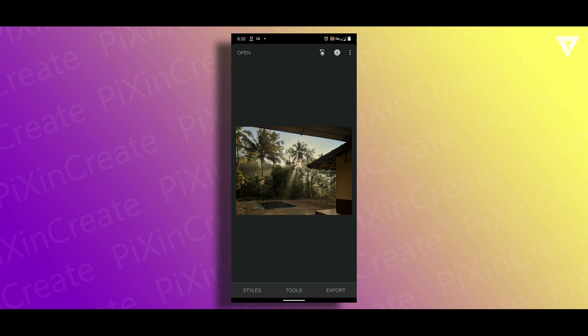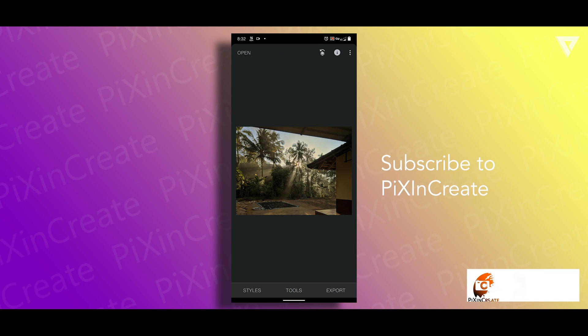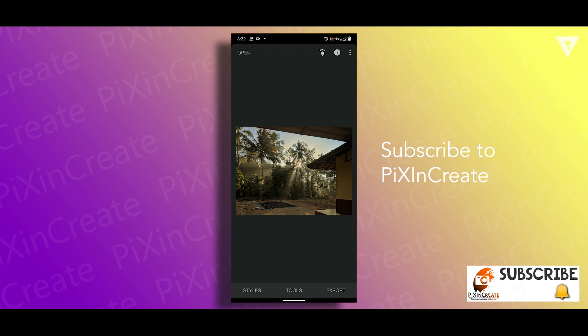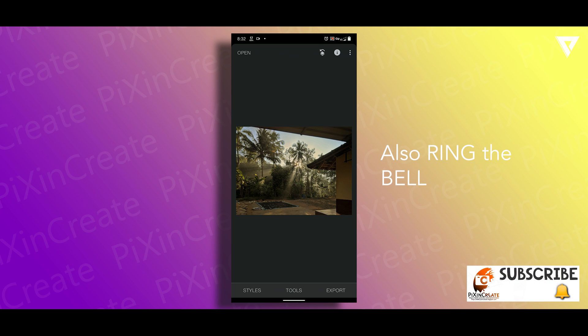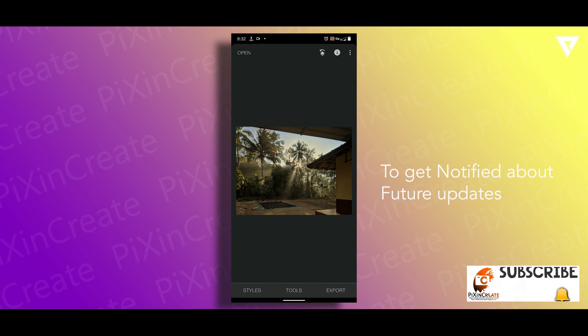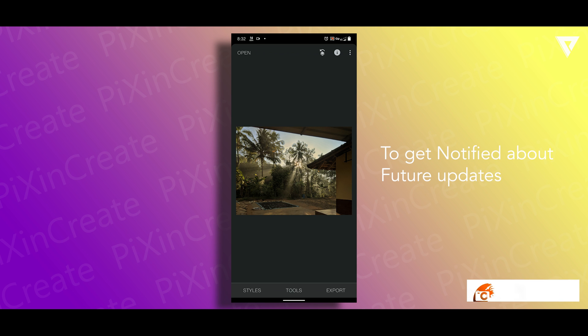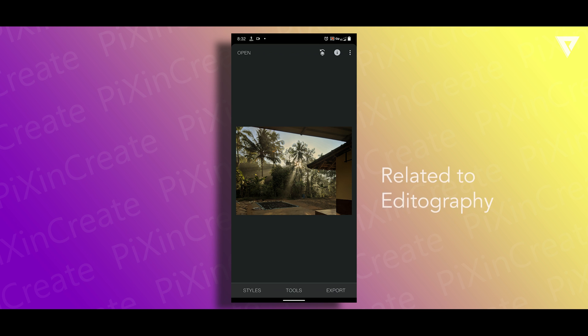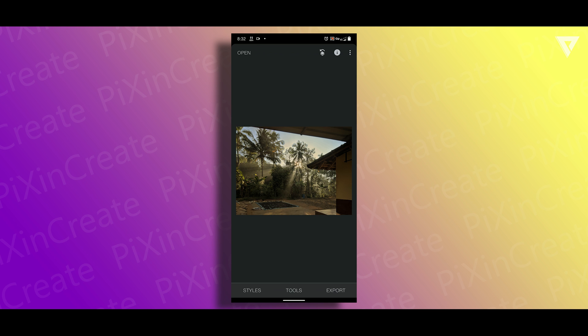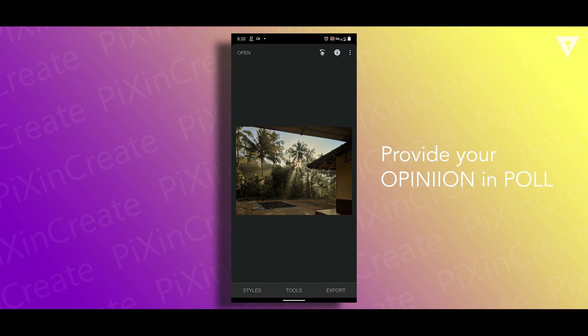That's it for this video. If you liked, give this video a thumbs up and do subscribe to Pixing Create. Not just subscribe, ring the bell so that you will be notified first whenever a new video related to editography is uploaded. Also provide your valuable opinion in the poll above.